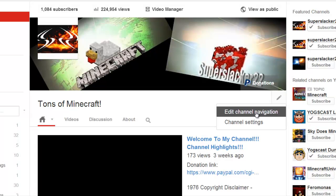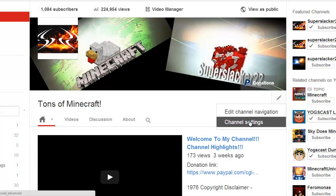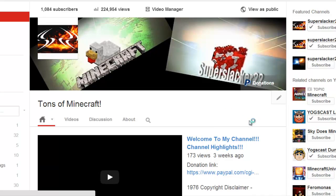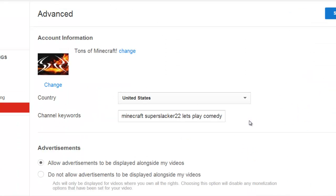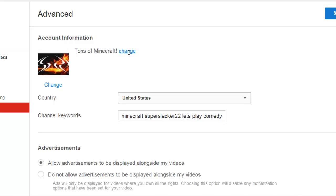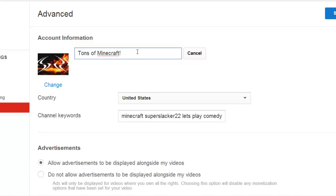Click on the pencil, and then go to Channel Settings, and then press Change. And then you can type in whatever you want your channel title to be.